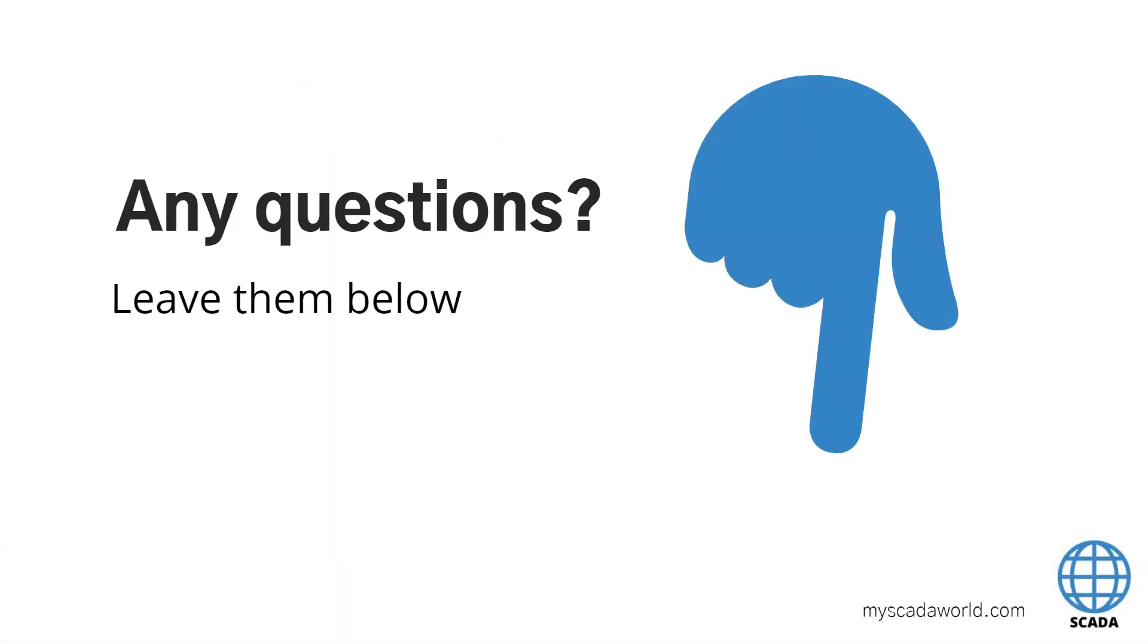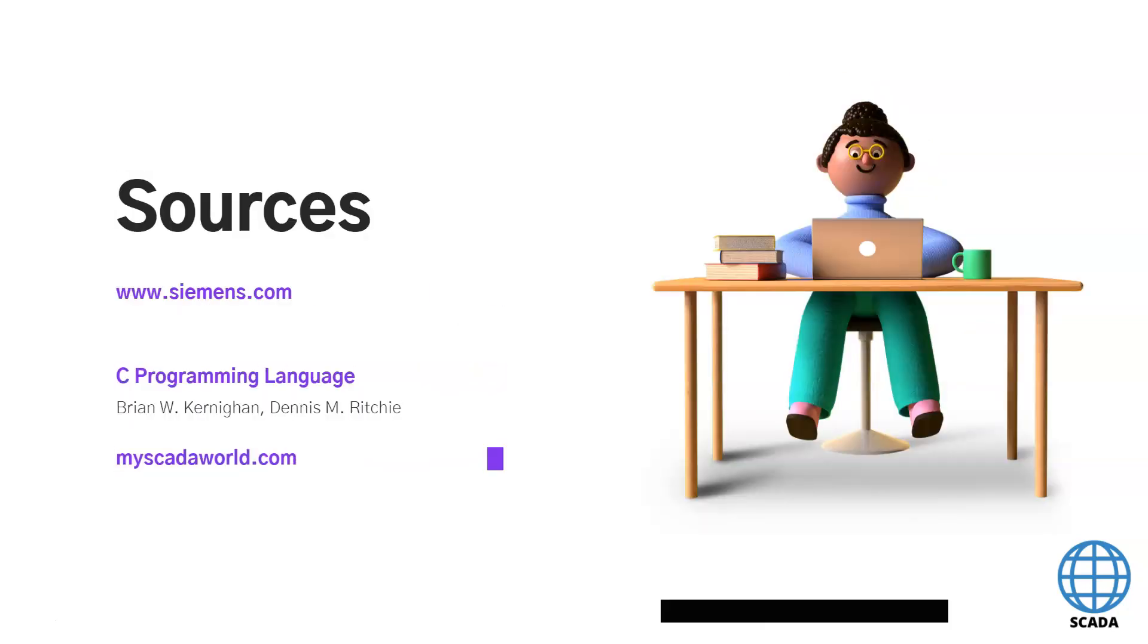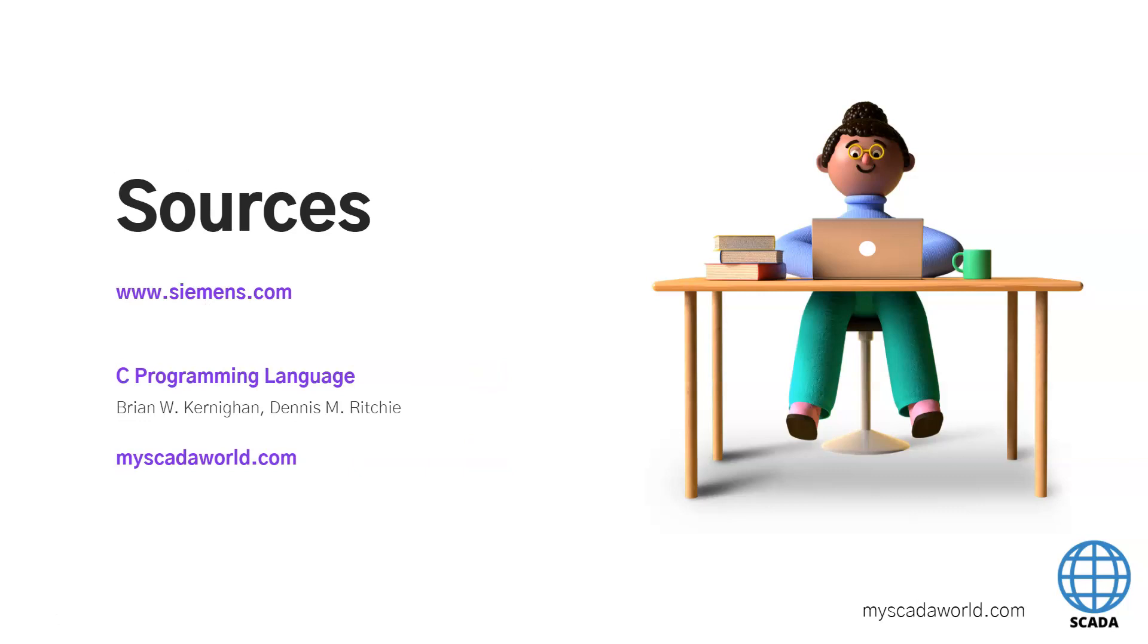Thank you for watching. If you have any questions regarding the printf function leave the comments below. And if you don't like this also give me in the comments I want to know this. I use the C programming language by Brian W. Kernigan. It's the best book for this C language. And of course I invite you to myscadaworld.com where you can join my mailing list. See you.